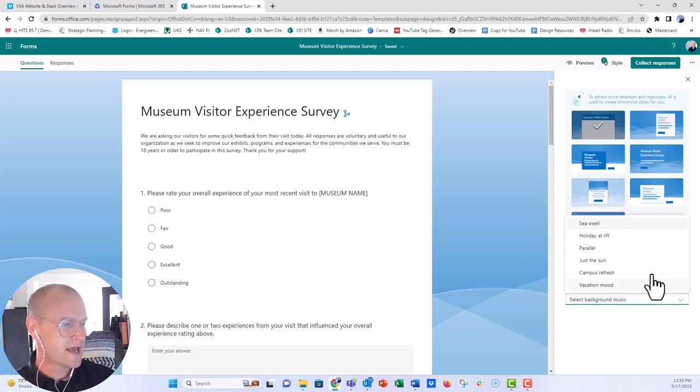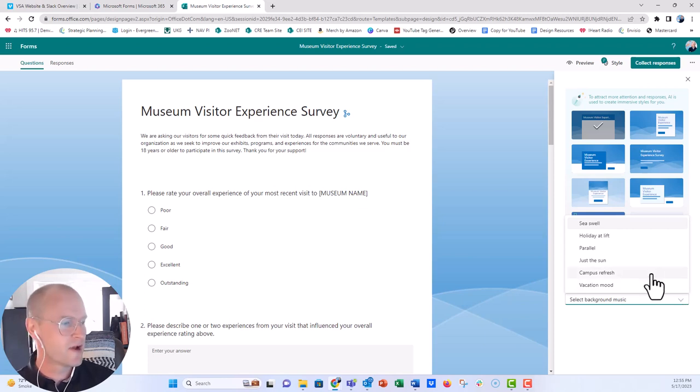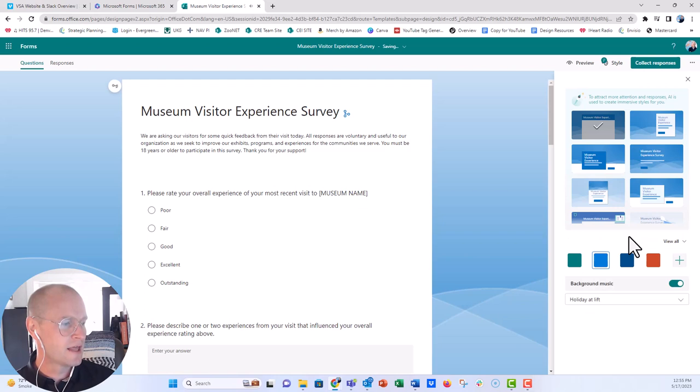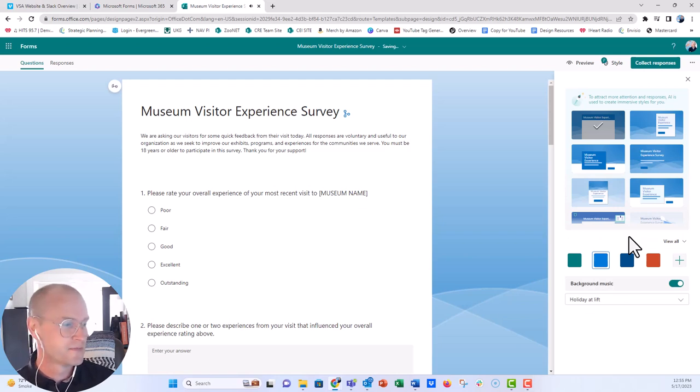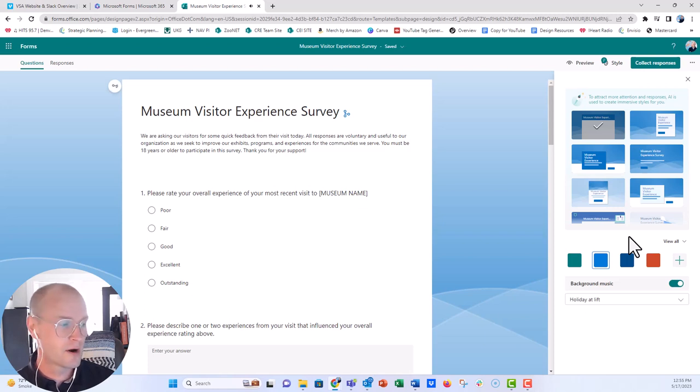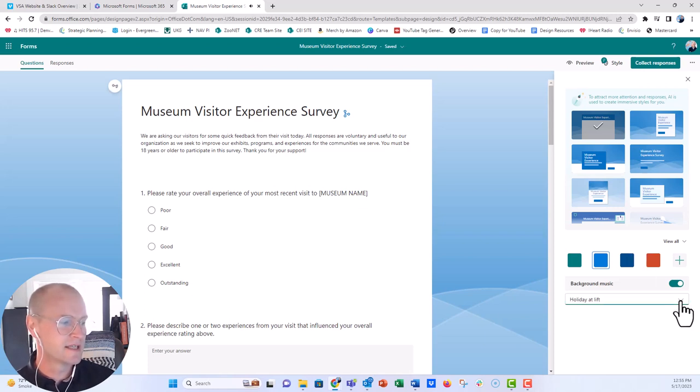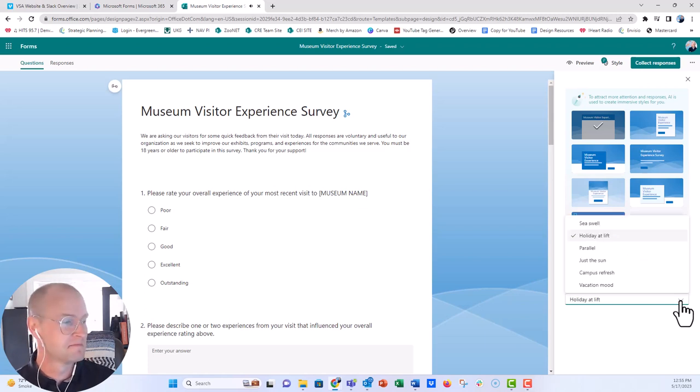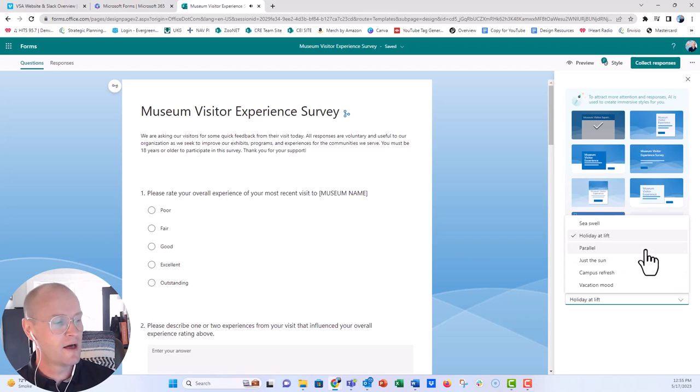Now the one that we just had, I think, was campus refresh, but let's go ahead and put a little holiday lift. You can preview all of the background music that they have enabled into the form just by selecting each of these. Let's try parallel.